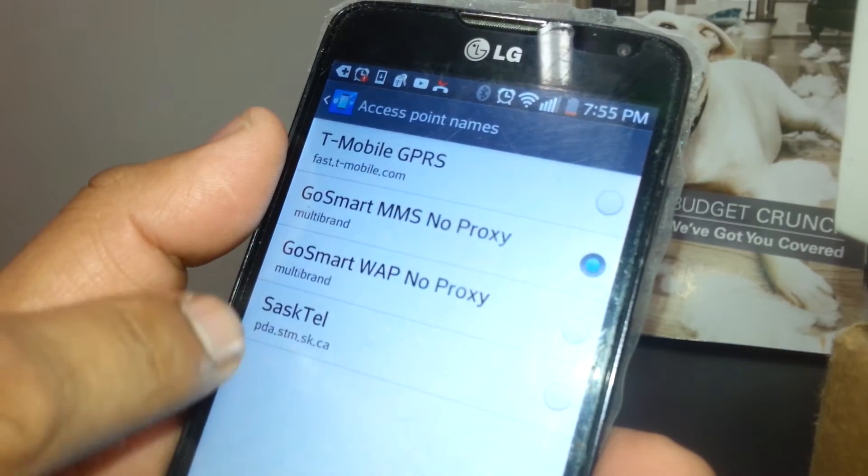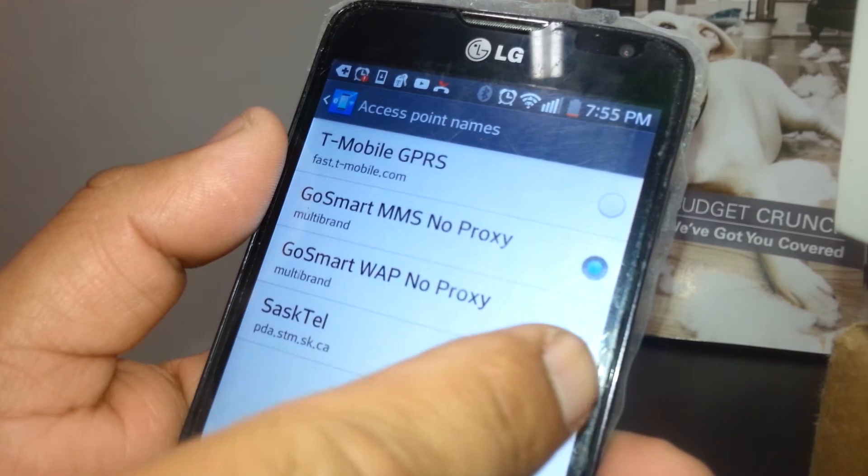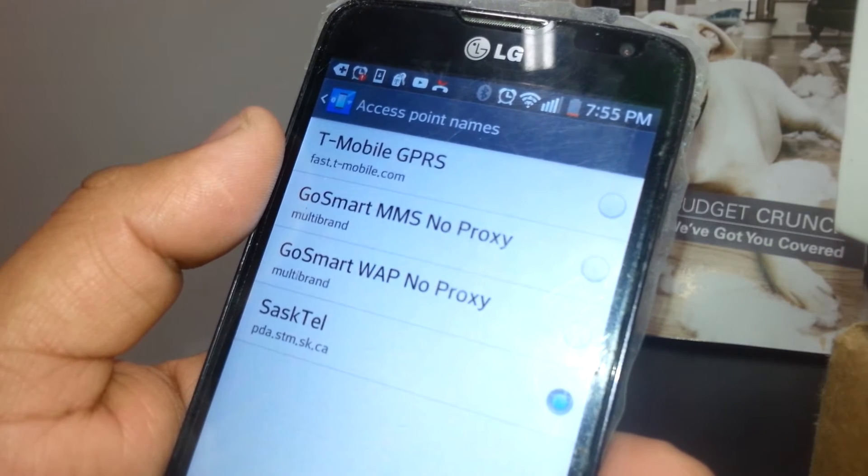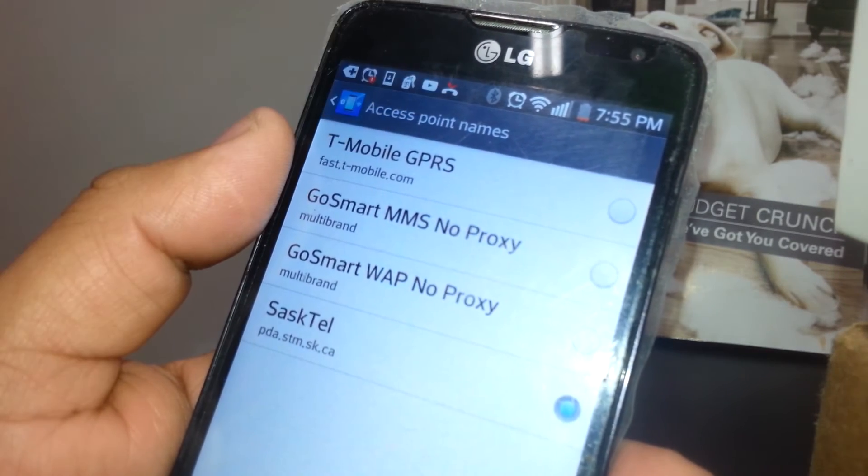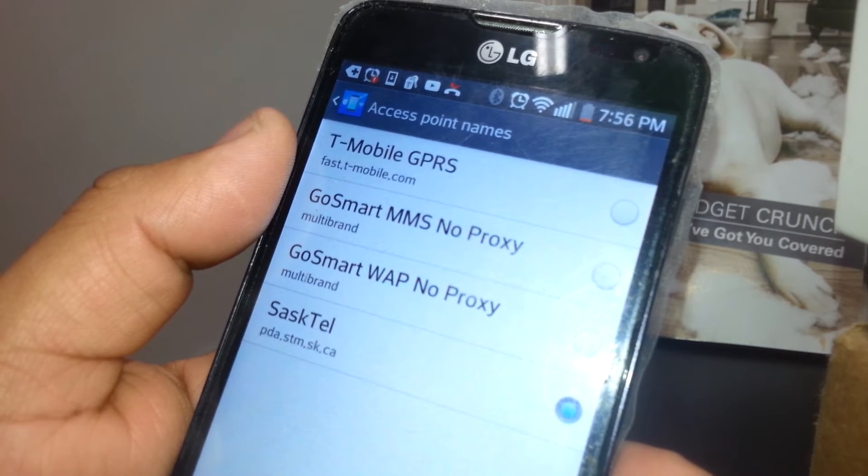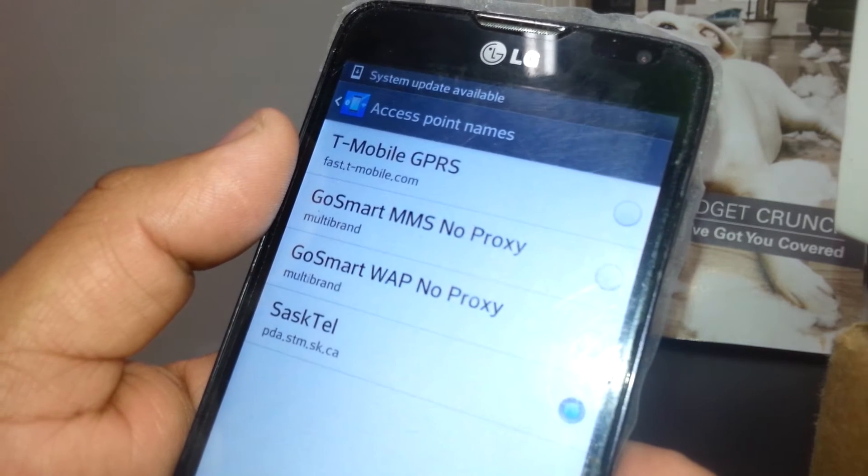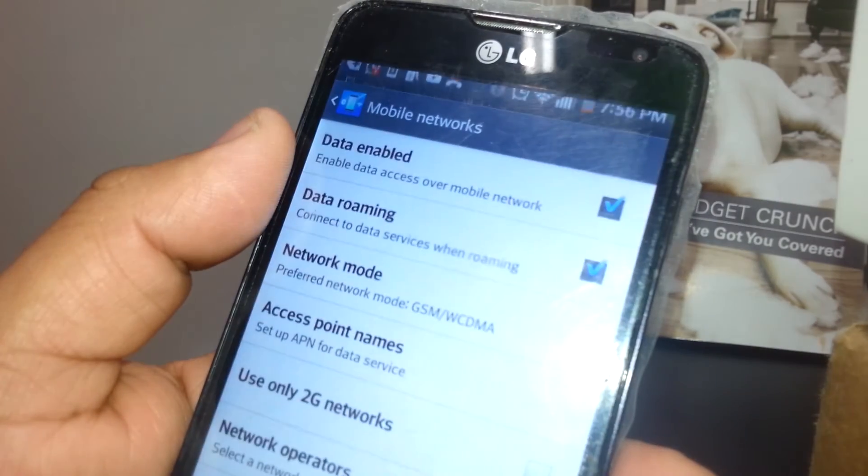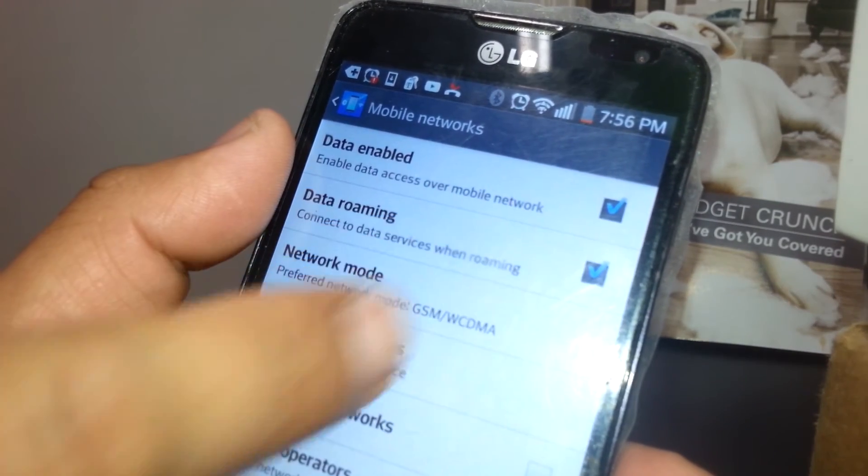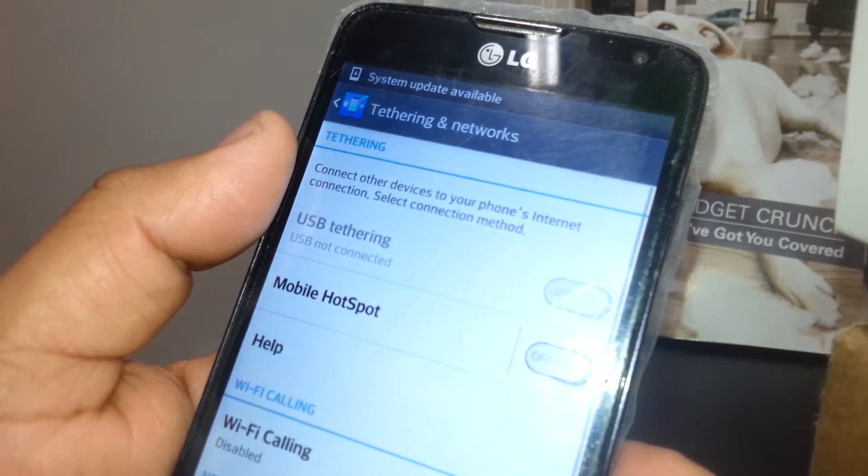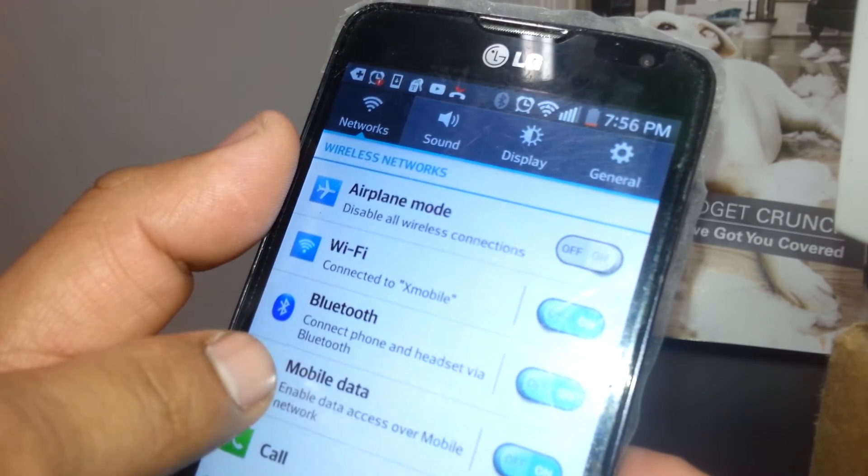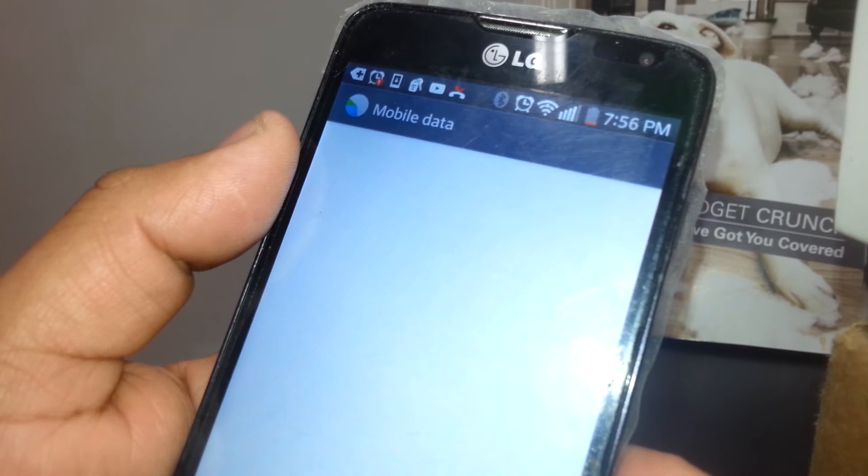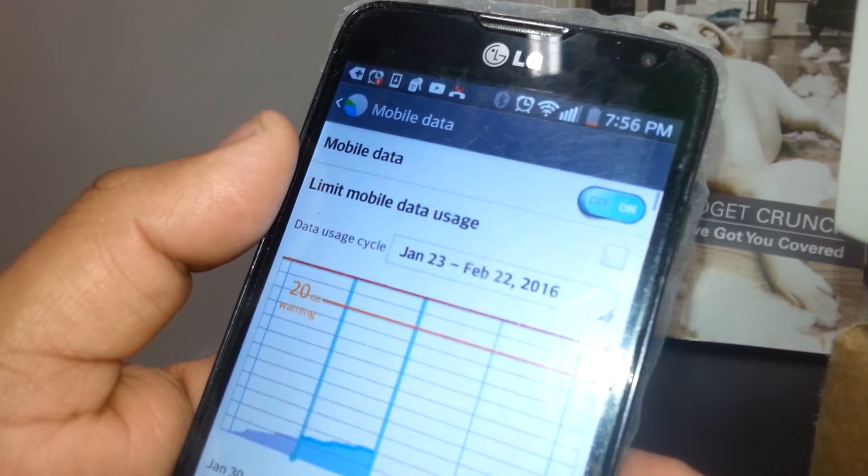You will see SaskTel here on this section, so just touch it to activate it. At this point you'll be able to see the data signal on your phone. If not, just go back and make sure that data is enabled and data roaming. Some other phones you need to go back to the main menu of the settings and hit Mobile Data and make sure that mobile data is on.